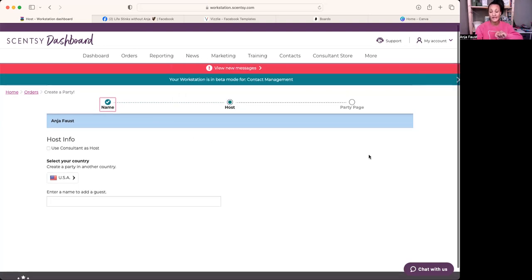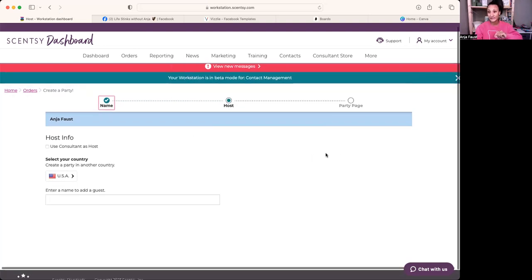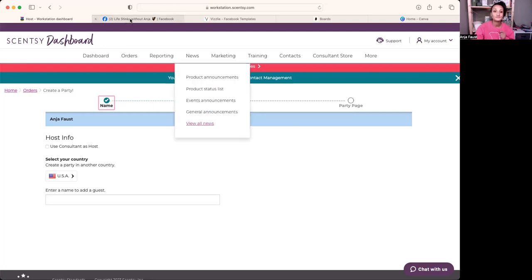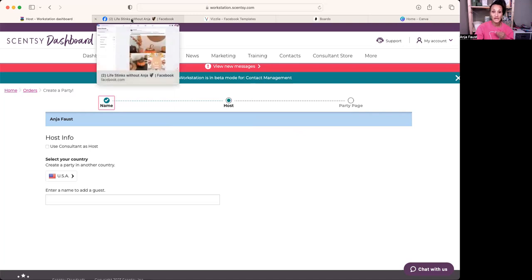Once I have that link copied and saved, I send it to my host automatically with host verbiage. They can make it sound like whatever they want, but essentially: here's your link to shop, send it to your friends and family, post it on your social media, text this link out. I'm getting ready to make your group right now. You want to host coach as you go.